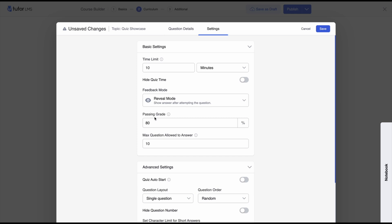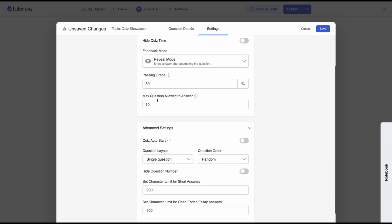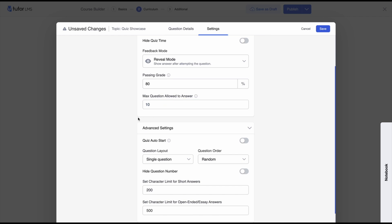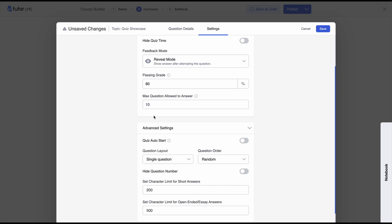You can set a minimum passing grade. Then there's 'max questions allowed to answer' — if you've created 20 questions and set this to 10, TutorLMS will give students 10 questions out of the 20 in the question bank. You can set questions to appear in random order, the order you created them, or descending order. If you have eight questions and set the number to 10, it will show all questions since the max is higher than the total number of questions.